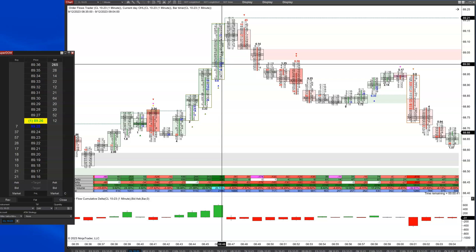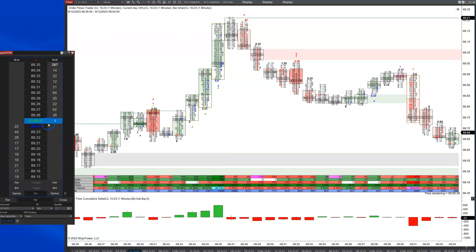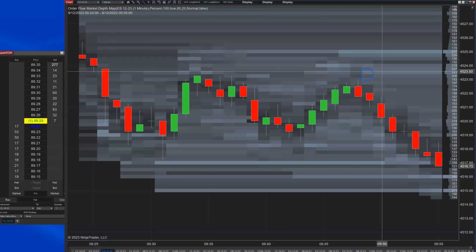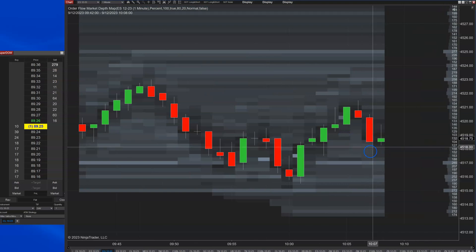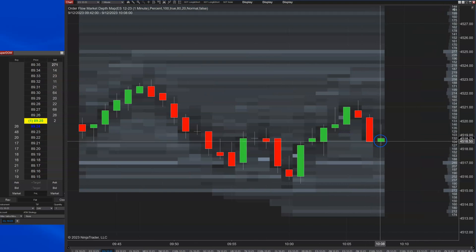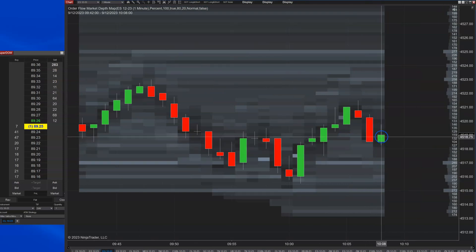The only way you're going to be able to see if an order is iceberged is if you're looking at a dome — the depth of market. And to an even lesser extent, if you're looking at a heat map and watching what's going on there.